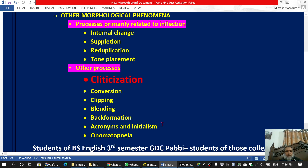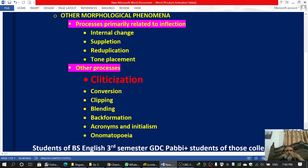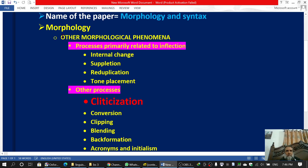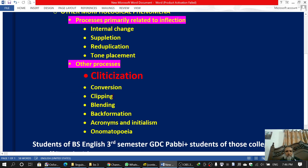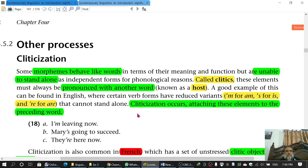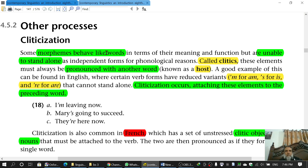The topic for today is cliticization, which is included in other processes. And other processes is included in other morphological phenomena, and other morphological phenomena is part of morphology. So cliticization is the topic. In cliticization, we talk about the clitics.